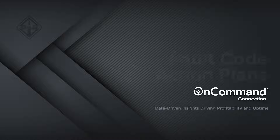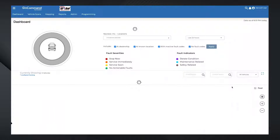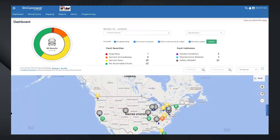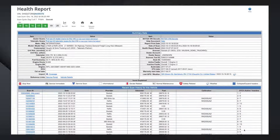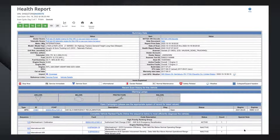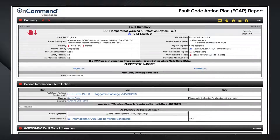Welcome to OnCommand Connection. This is an overview of the Fault Code Action Plan report. Fault Code Action Plans are designed for service and repair technicians to help them better understand the fault codes being reported on a vehicle and walk through the steps of service needed to effectively address vehicle health issues.